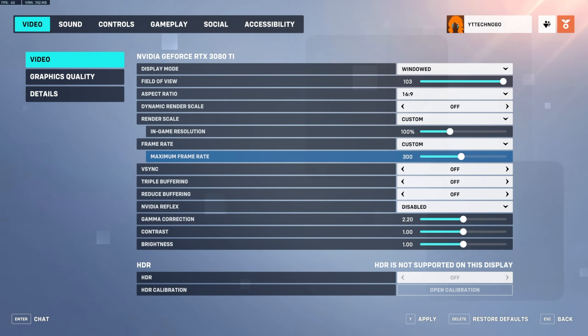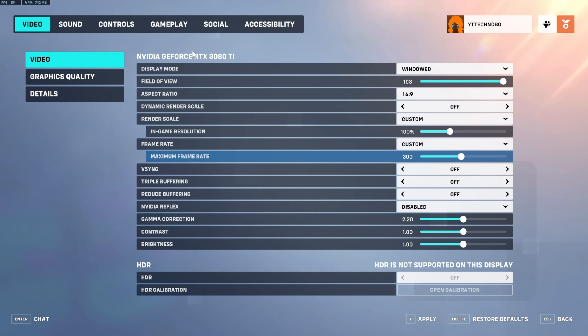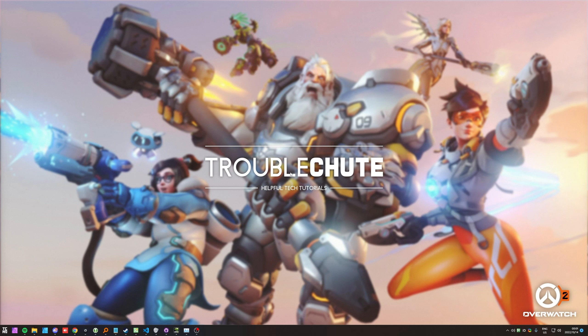Anyways, that's really about it for this quick video. Besides optimizing your settings and lowering things to better match your PC setup, these are the simplest fixes for random stuttering and freezing in Overwatch 2. Thank you all for watching, my name's been TechNobu for Troubleshoot, and I'll see you all next time.